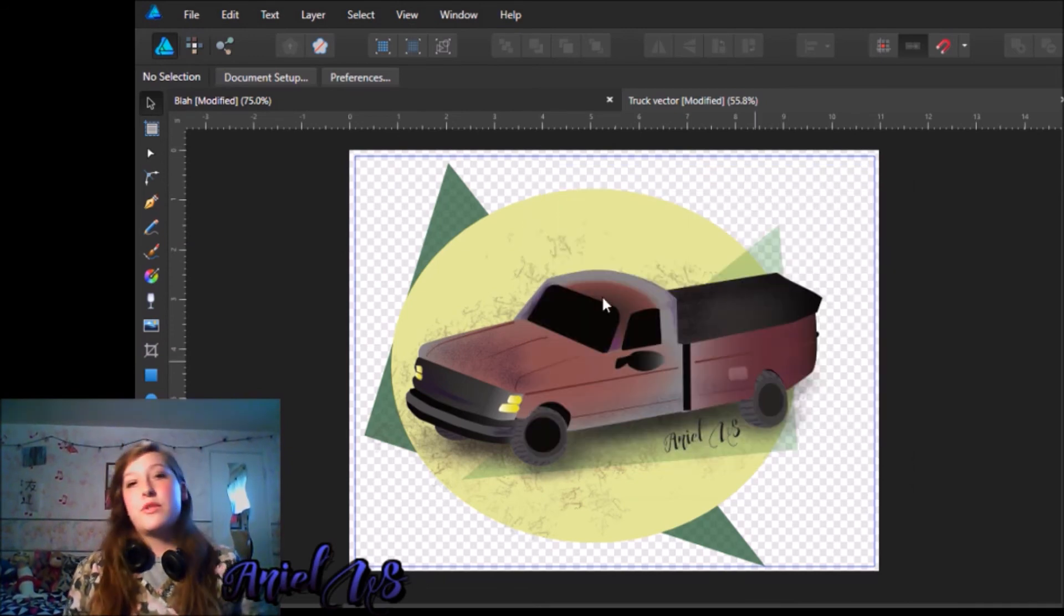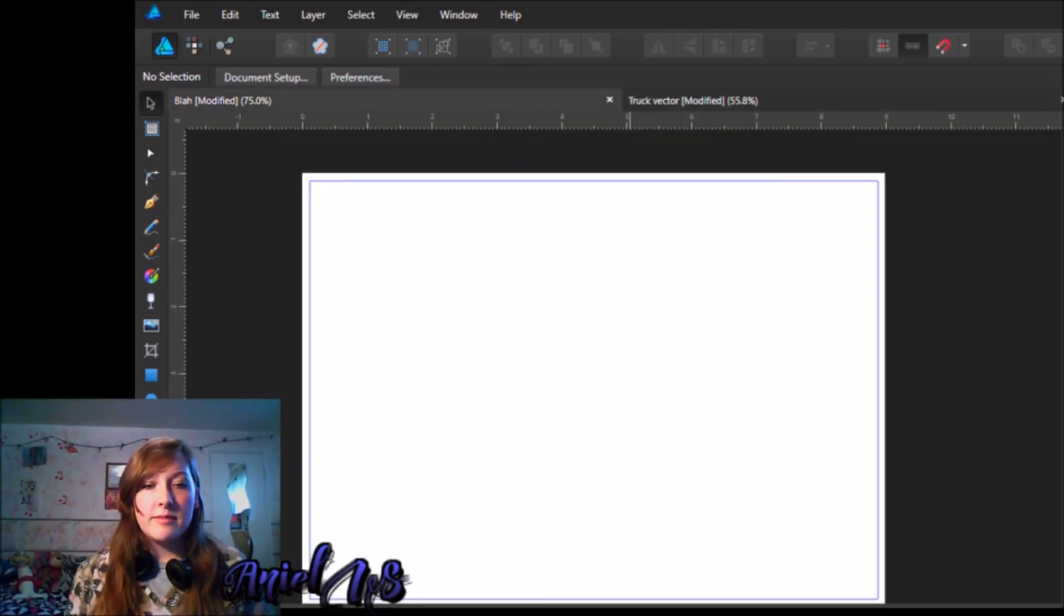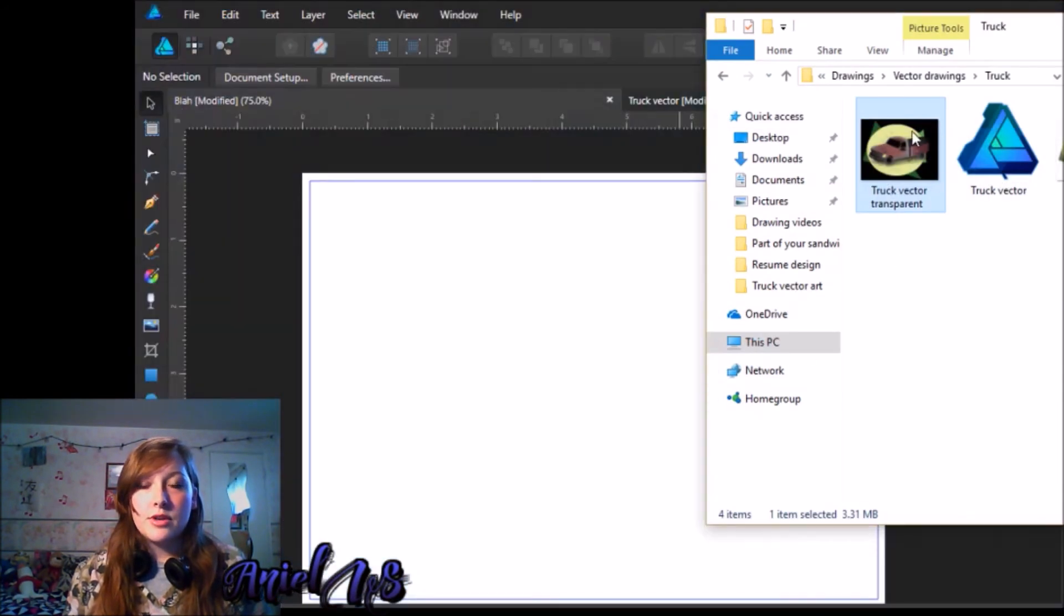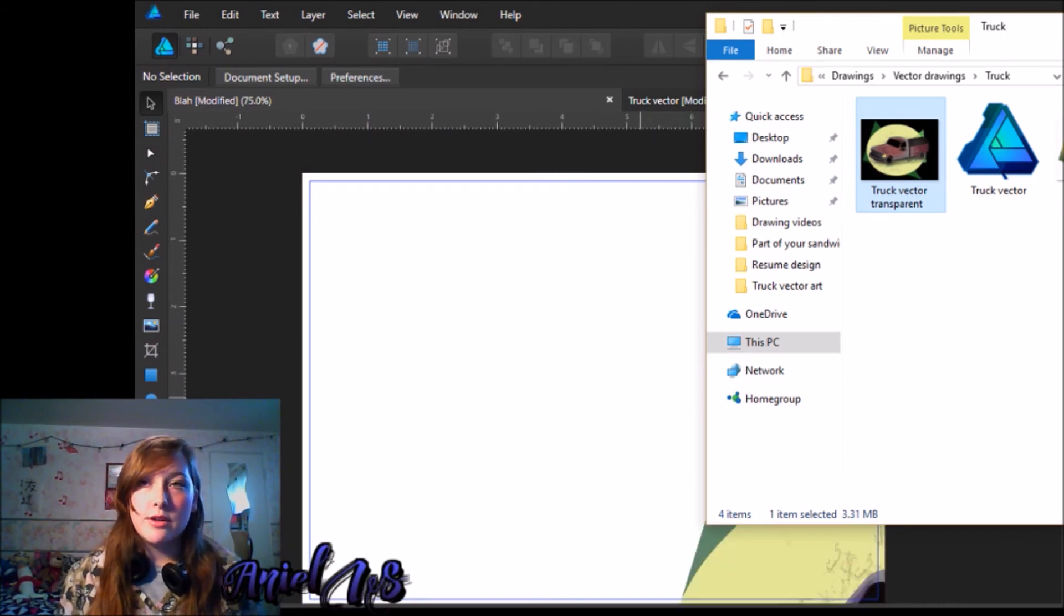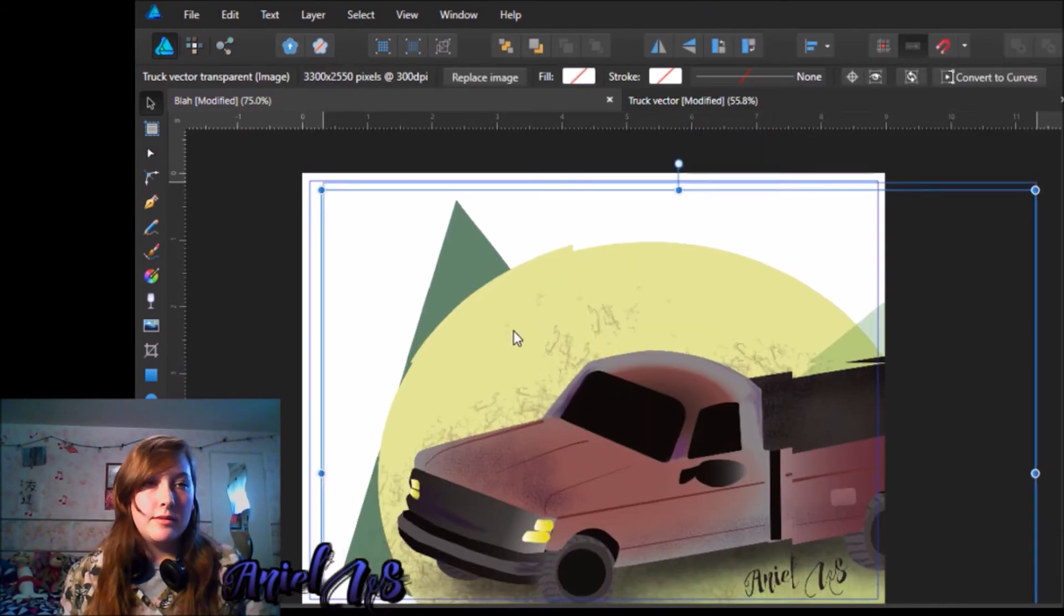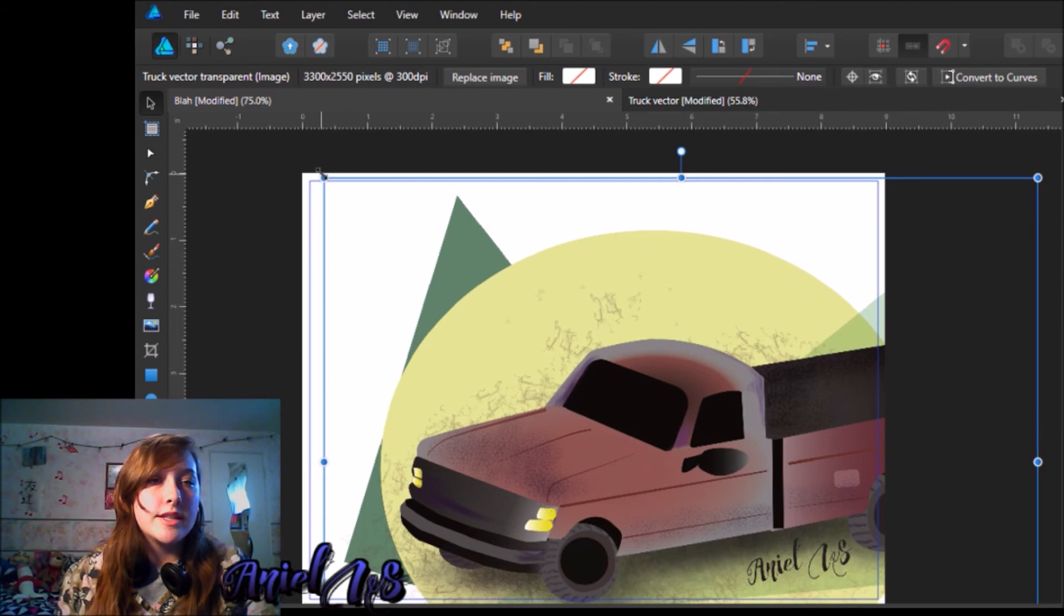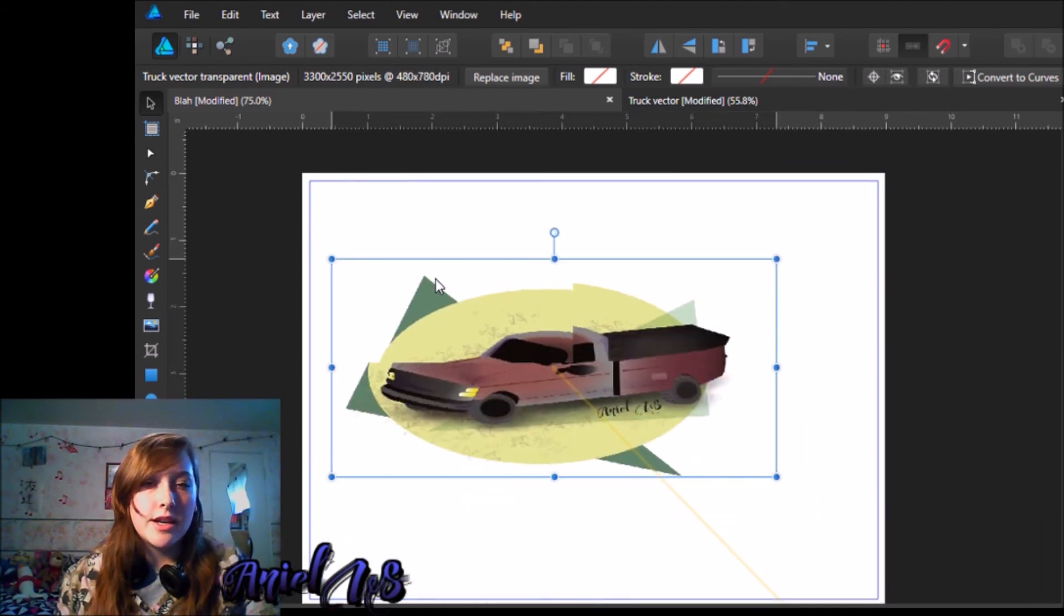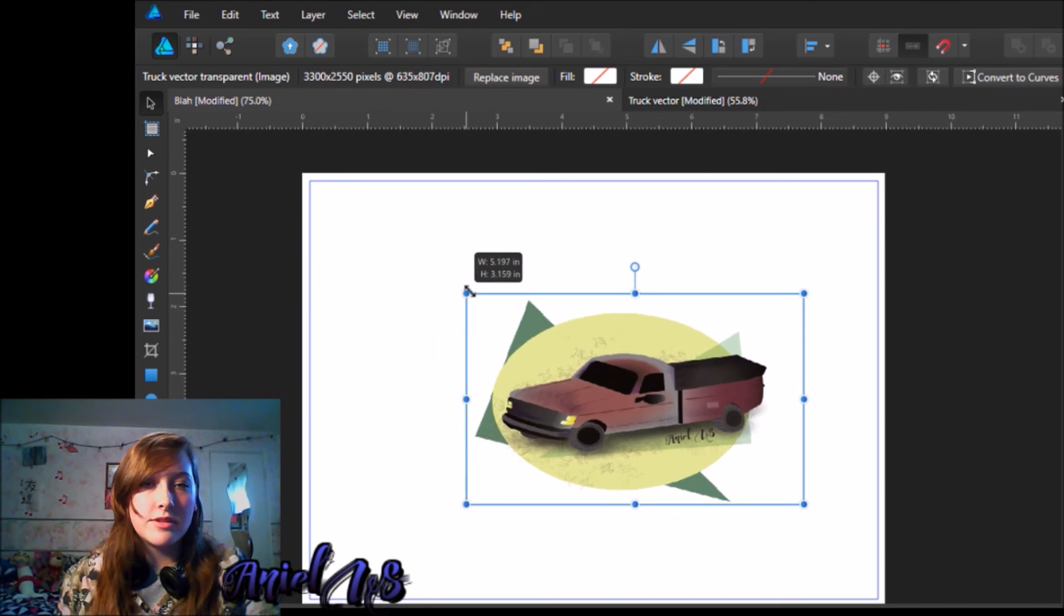Now, with your PNG file, which I already have mine saved, you are going to take this truck, I have truck vector transparent, so I know what it is, you're going to take this down, and you're going to resize it. I'm holding my shift key, so things stay kind of normal, possible.